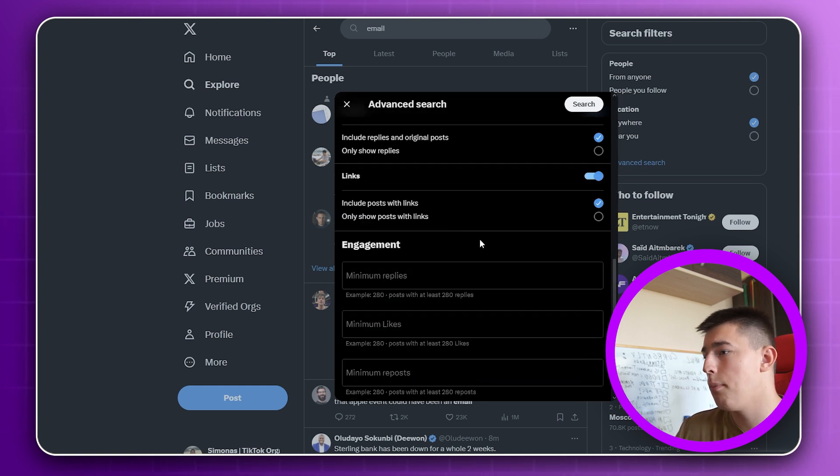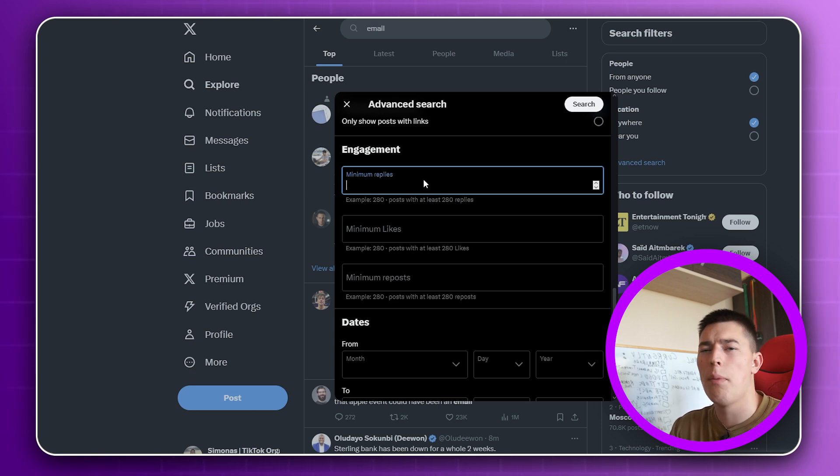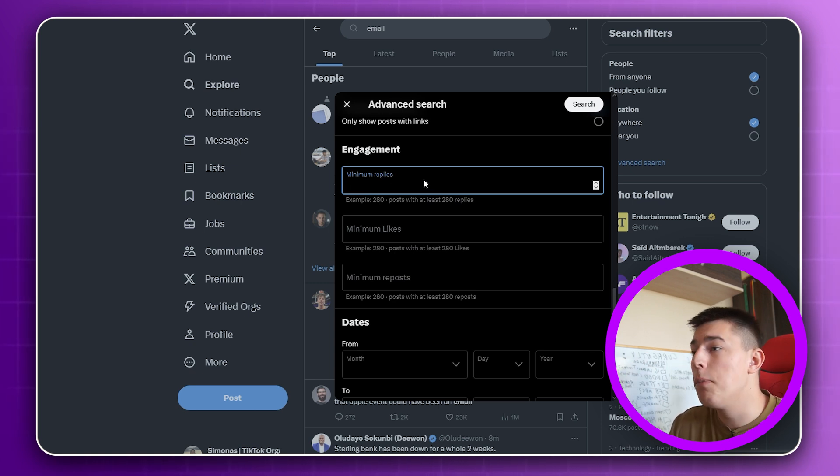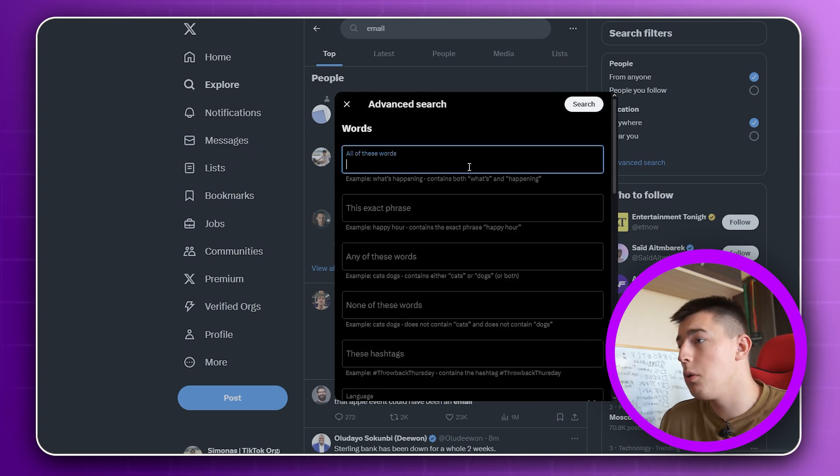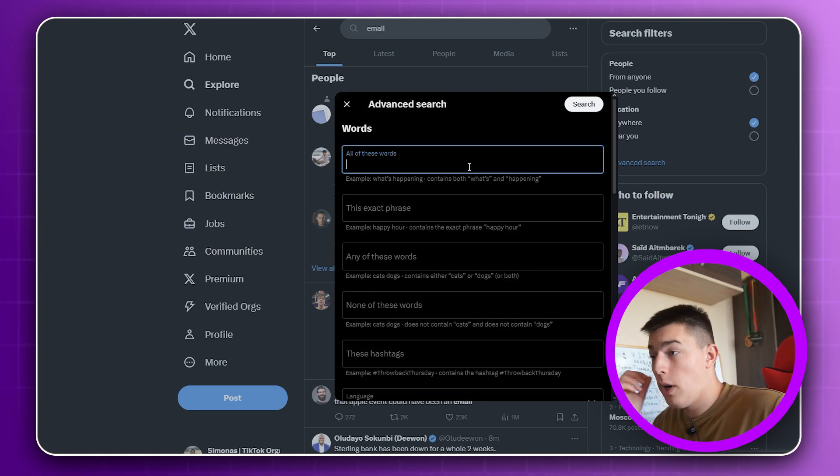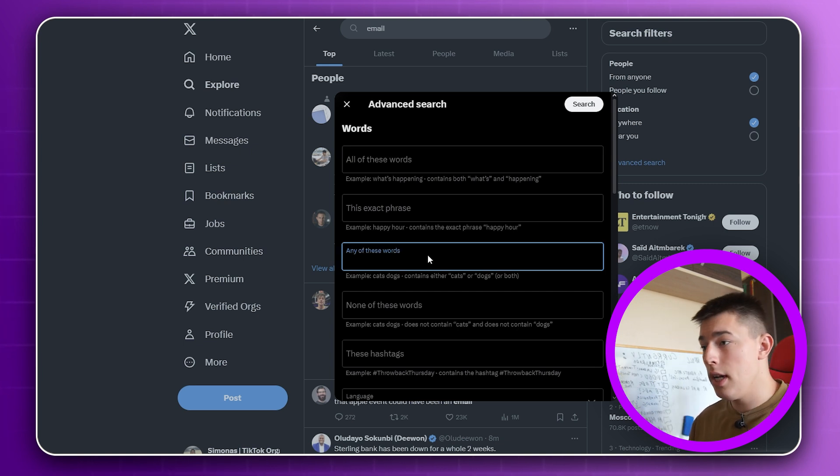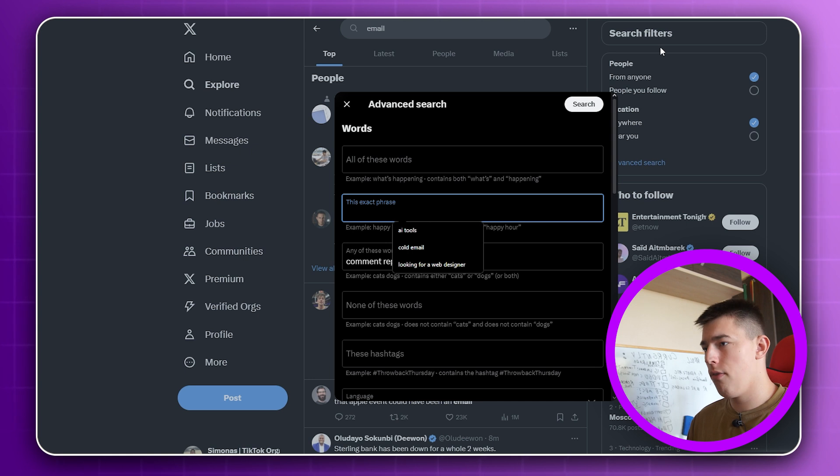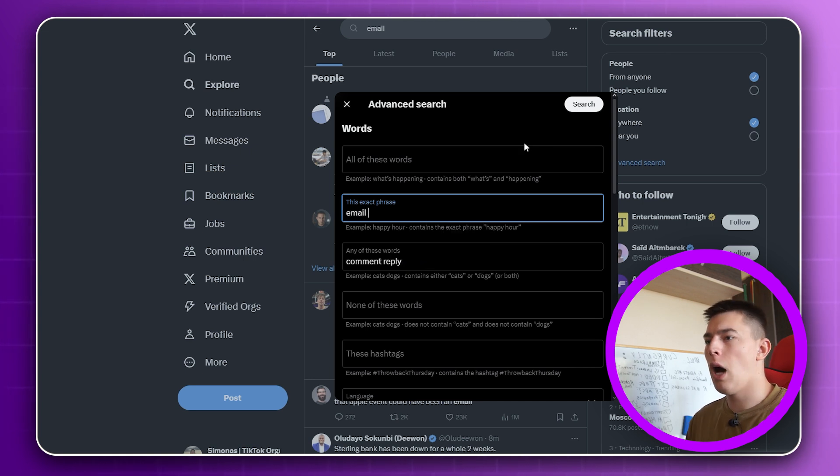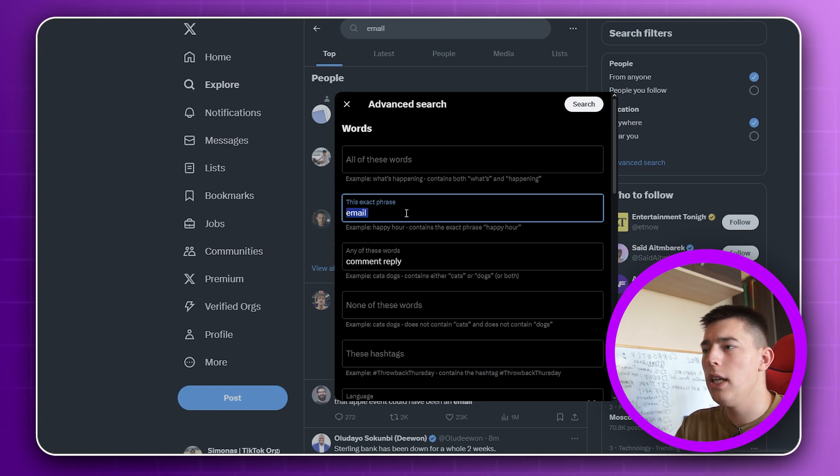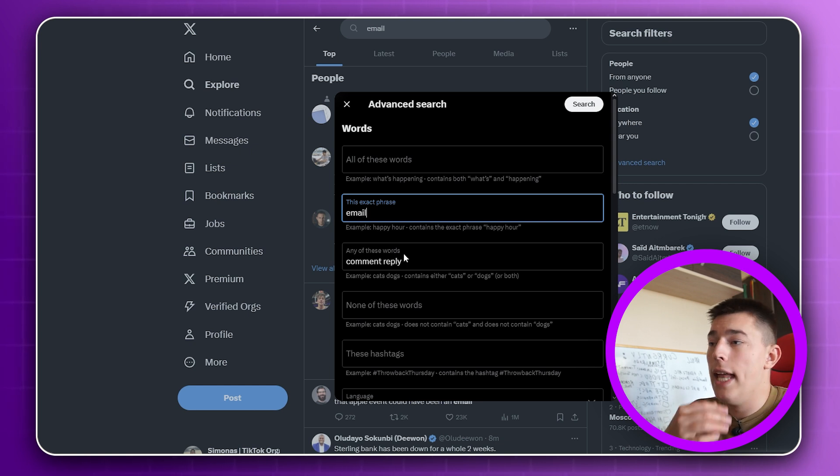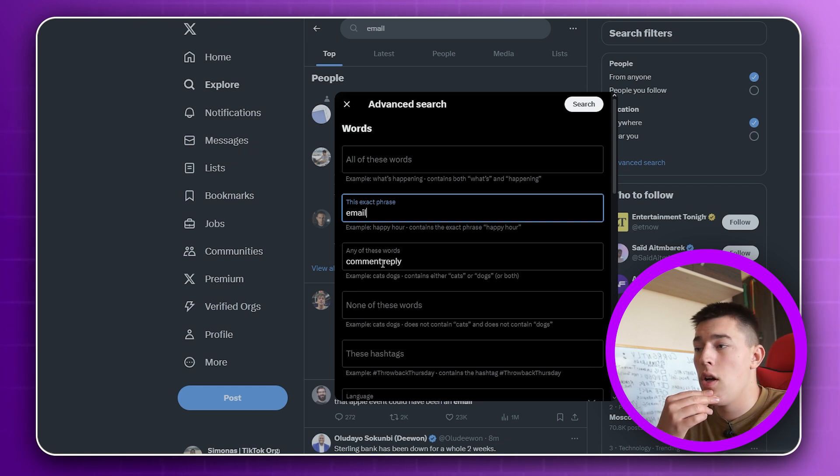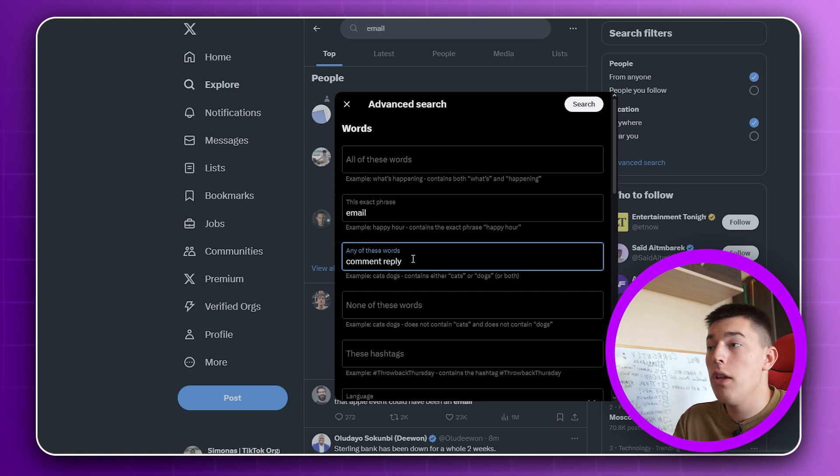For example, you first select minimum replies because you don't want to find posts with a couple of people commenting. You want to scrape big posts. So let's say 50 replies. What words do you want to include? Because of course you want to find posts that are giveaways. So comment, reply, and then you could say this exact phrase, email, outreach, whatever you're focusing. You put in here to basically add a keyword so you filter down the search to only see posts about email.